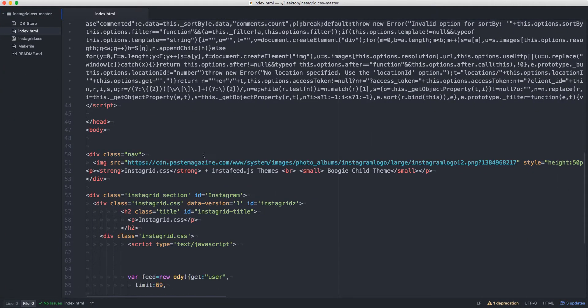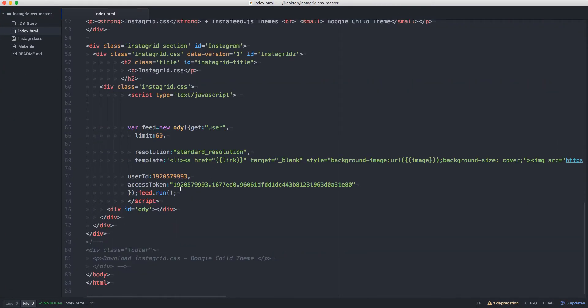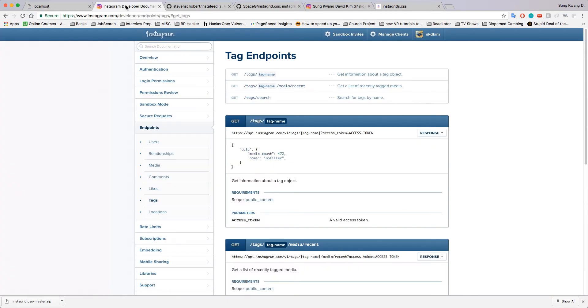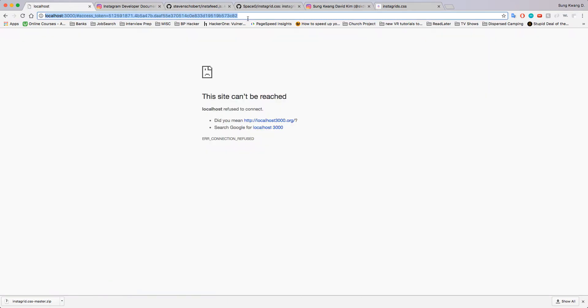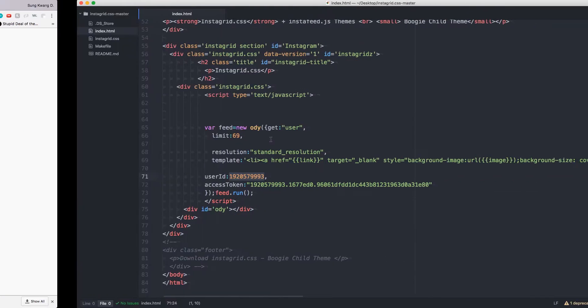We are able to see that because he is making public his access token and his user ID. So we're going to change that information to our information and see what we can do with it. Let's grab our access token, paste that right in there, and we're going to change our user ID.